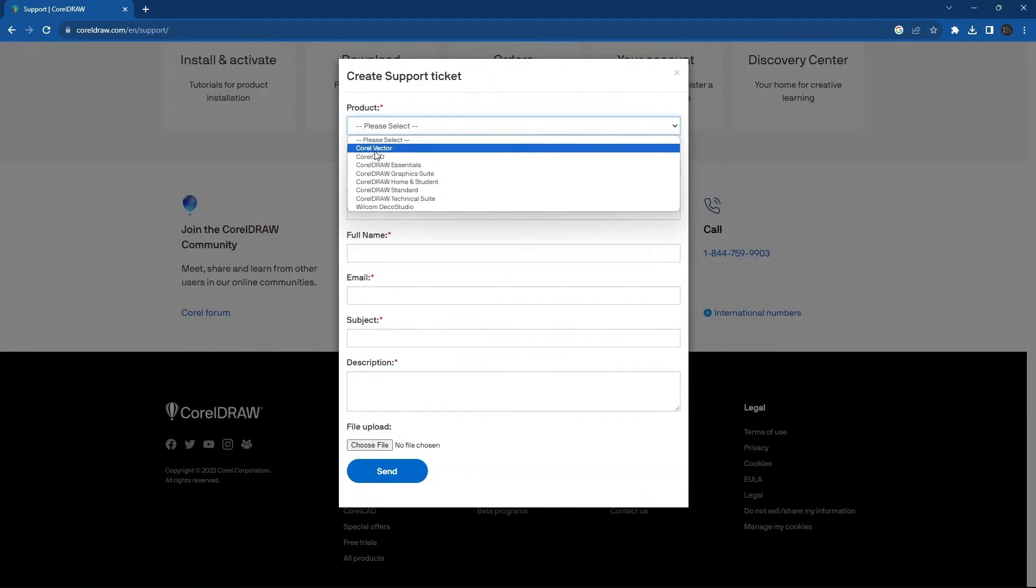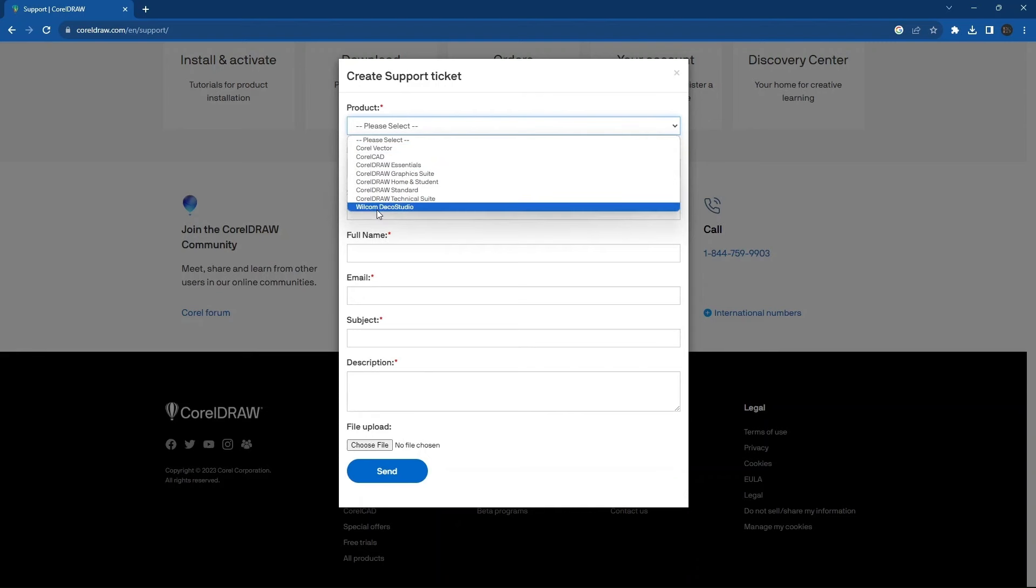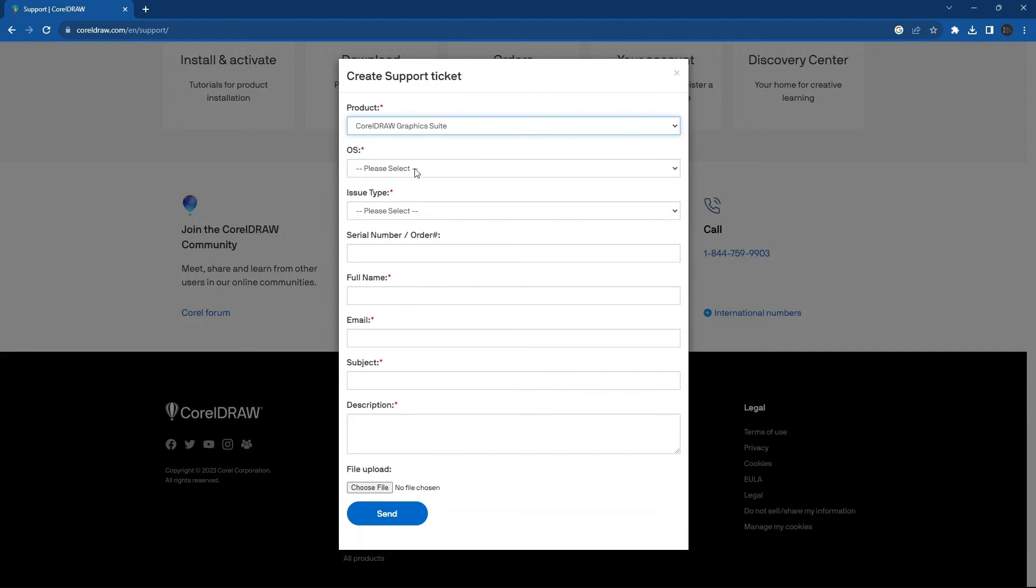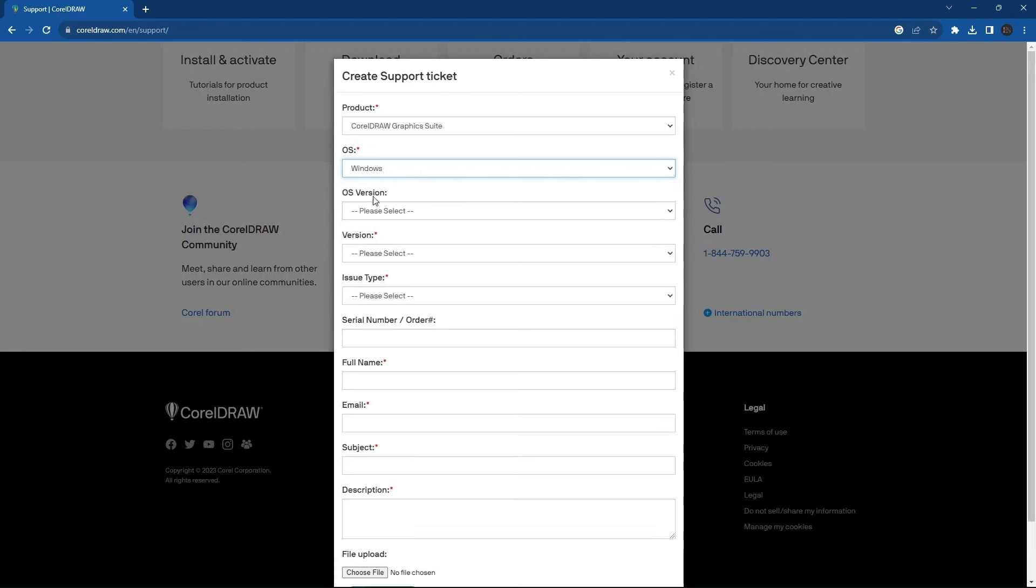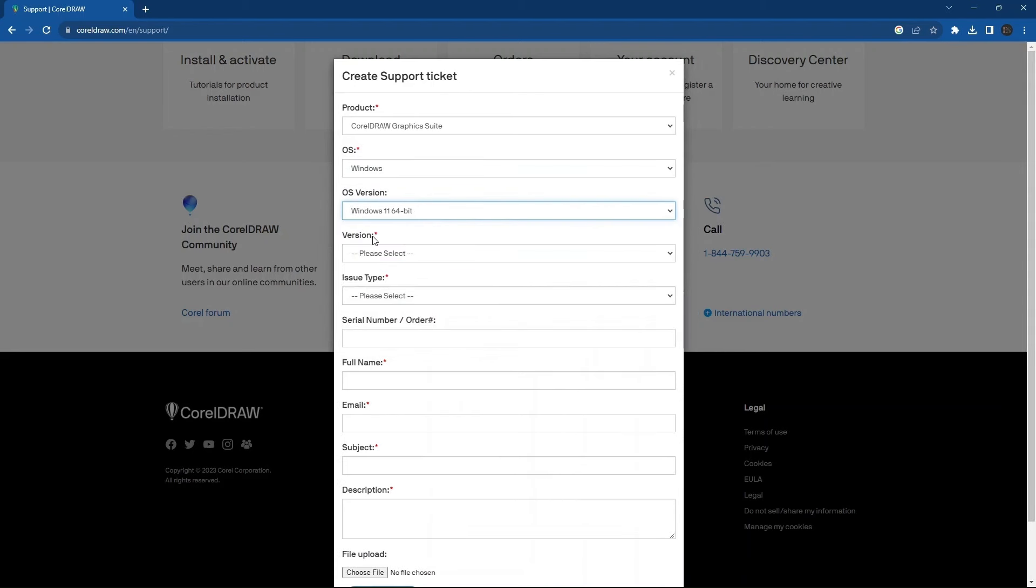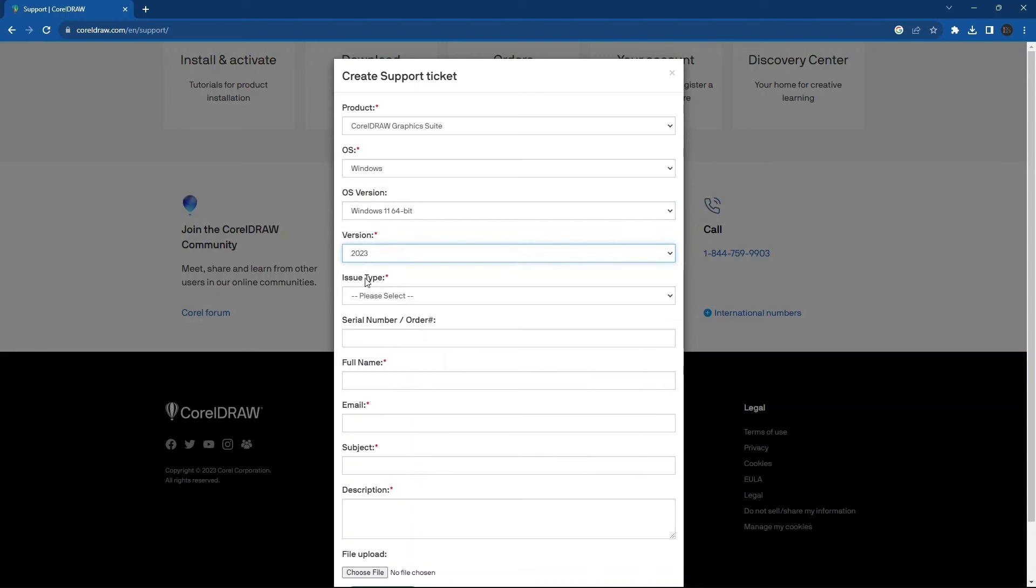Now choose the product you want for free trial. After that, press Windows in the OS column. Then select the version of your Windows. Then select the 2023 version as shown.